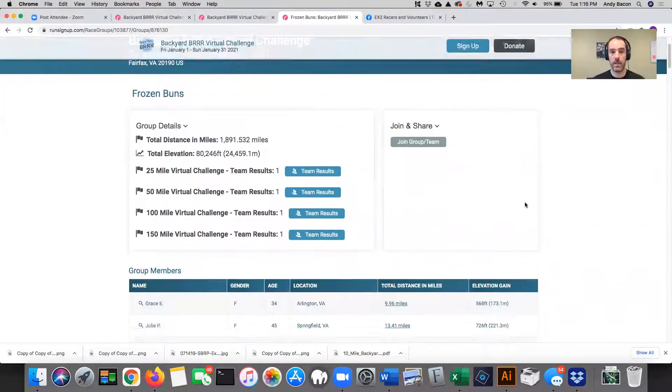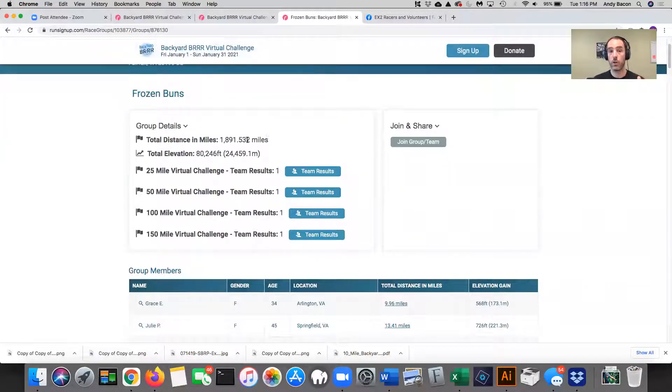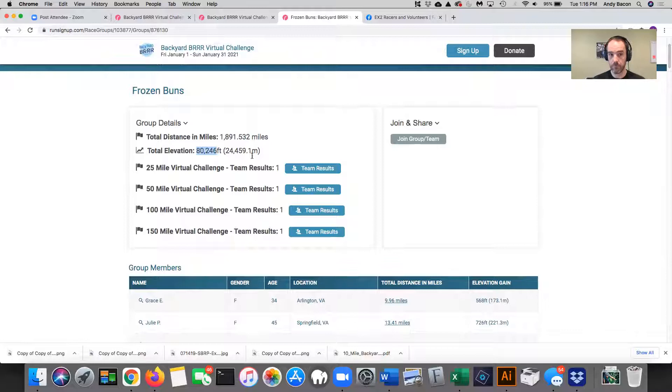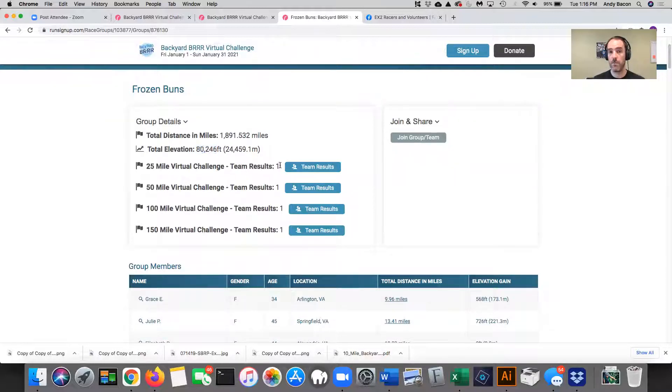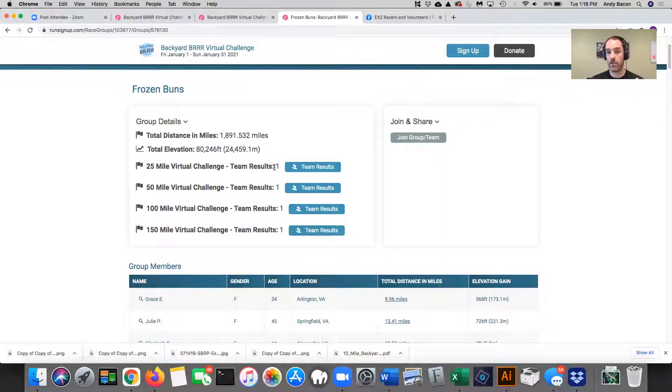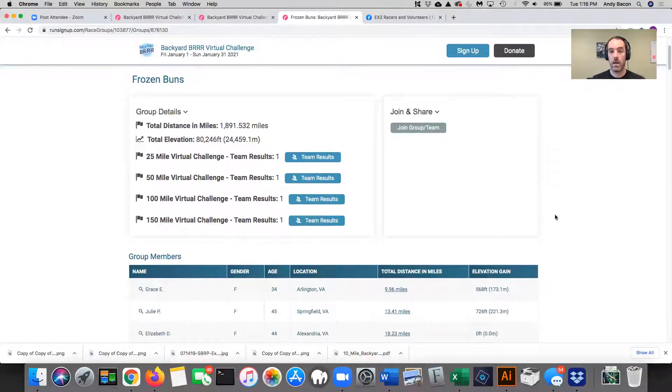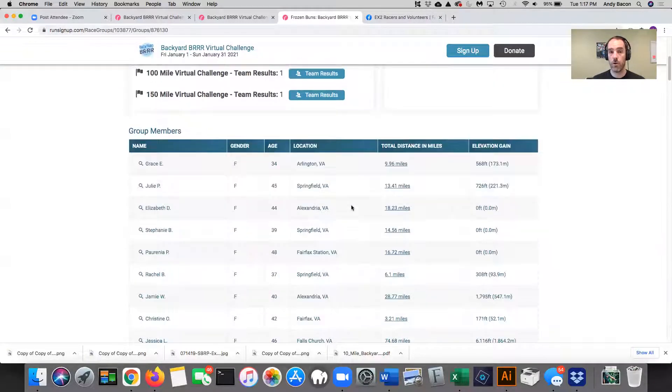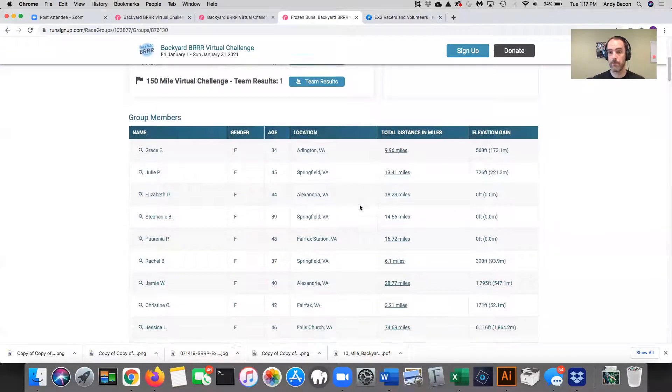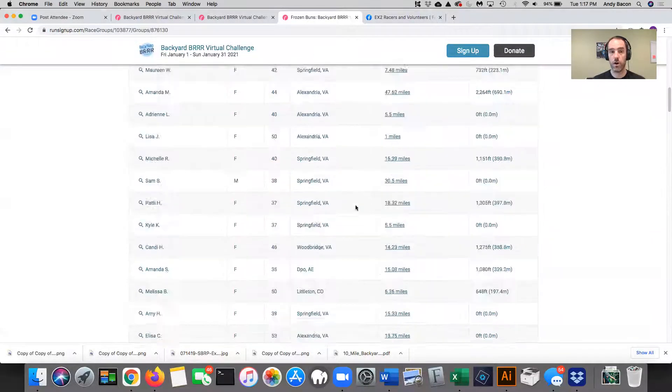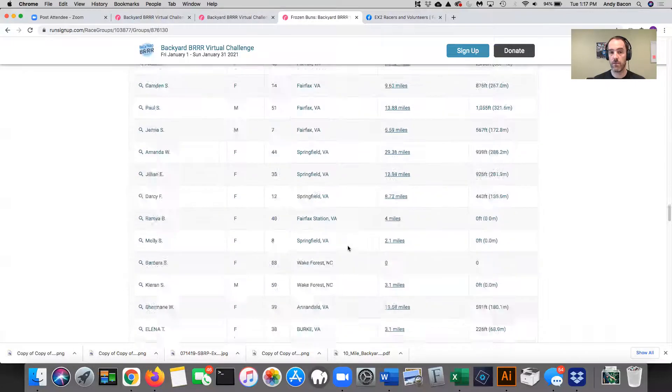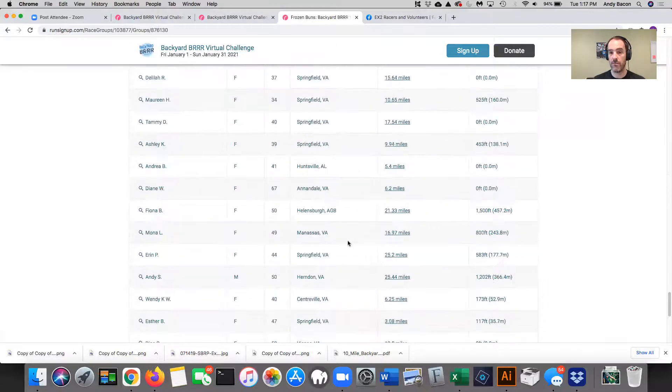And now it tells me, okay. It shows me a couple of things. One is in total, they've run 1891 miles with a total elevation gain of over 80,000 feet. They have people running at every single distance. And this number right here is the place they are in those individual standings. So they're in first place in every single category. And then it shows you all the team members.